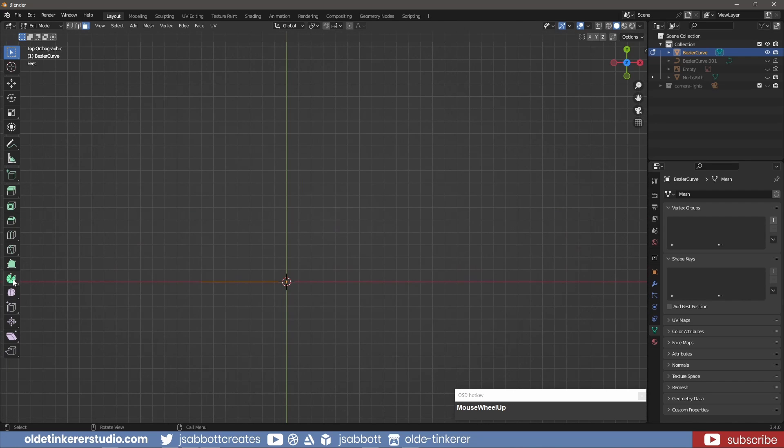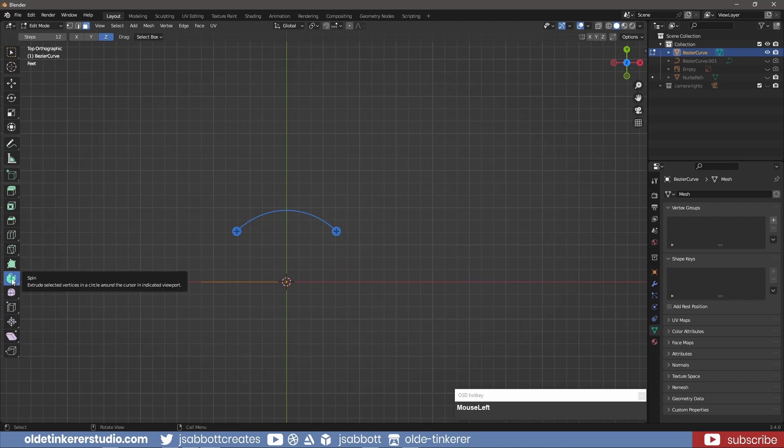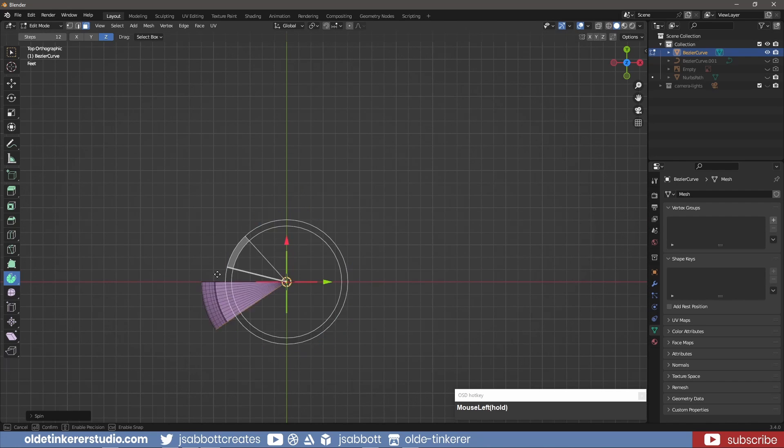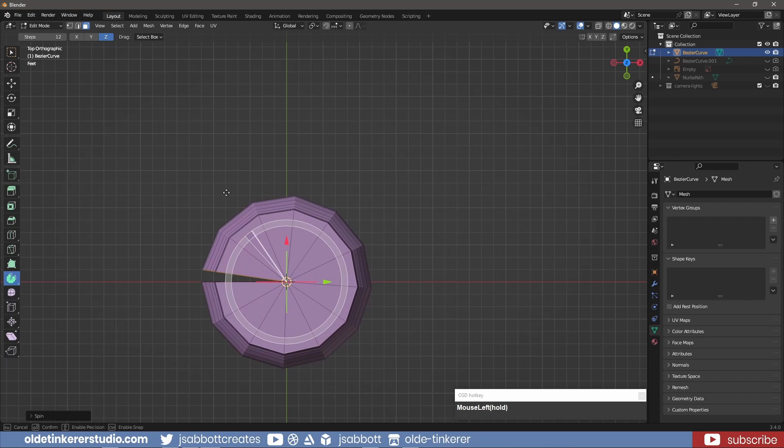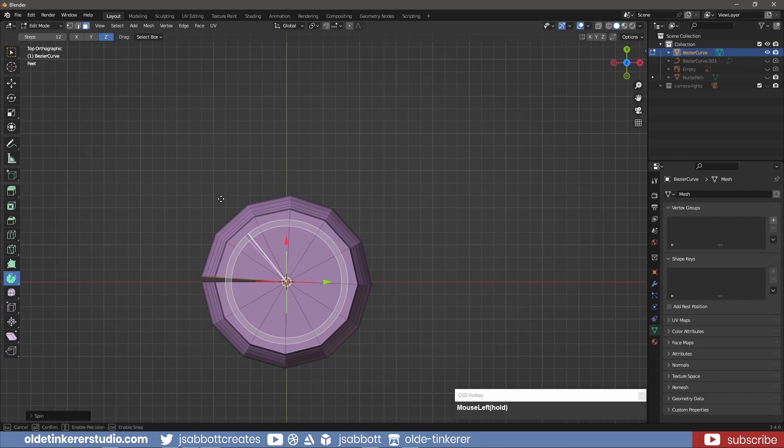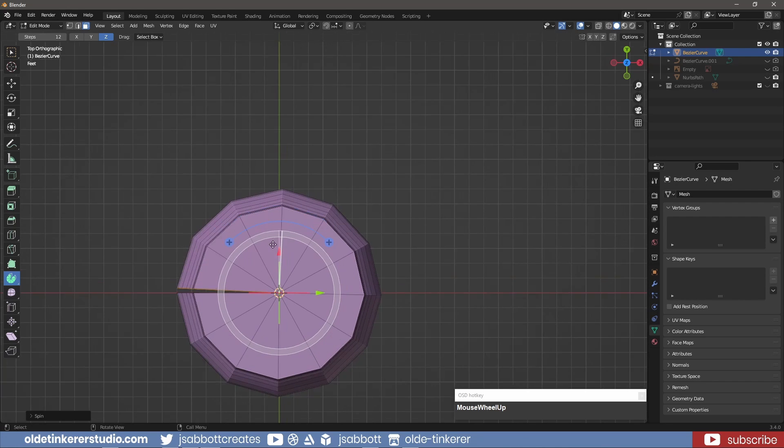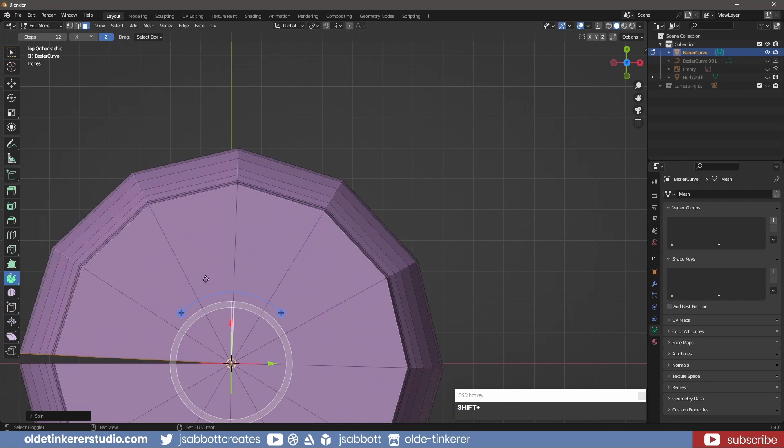With the Spin Tool selected, I spin the mesh around the Z-Axis to complete the clay pot. I make sure not to overlap the beginning and ending vertices.